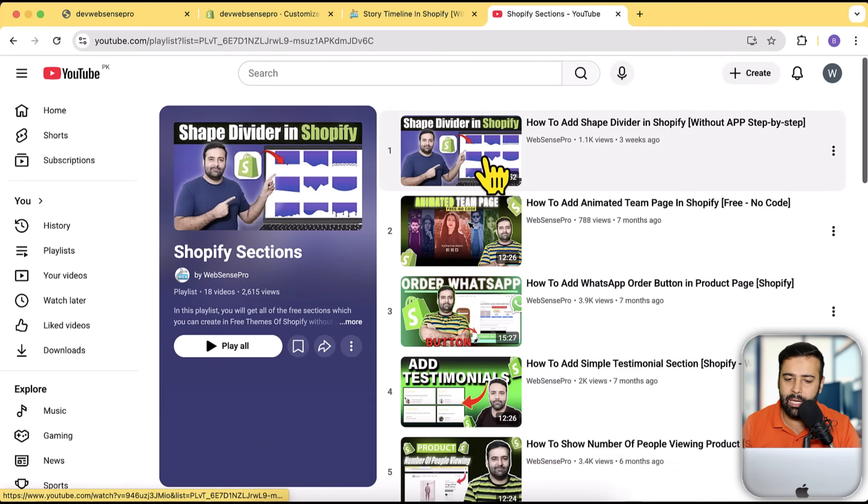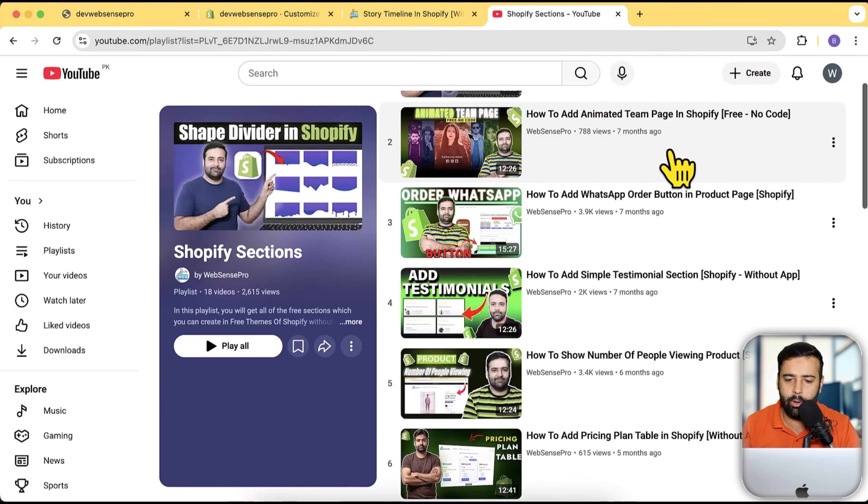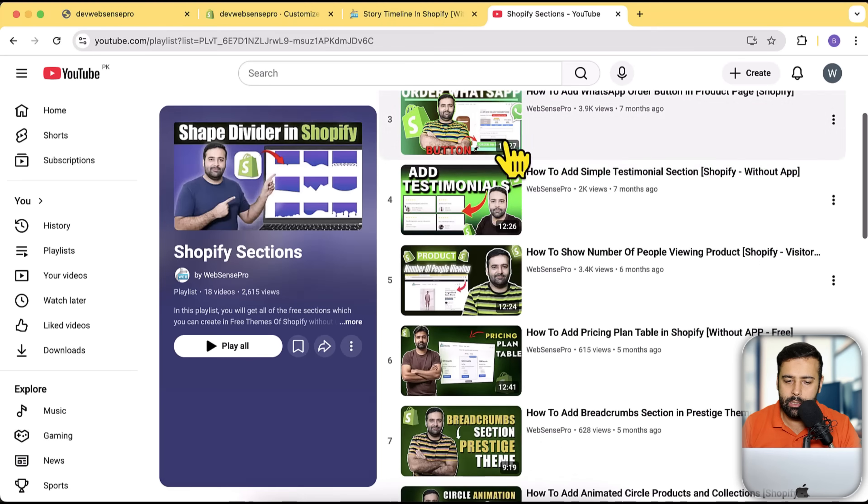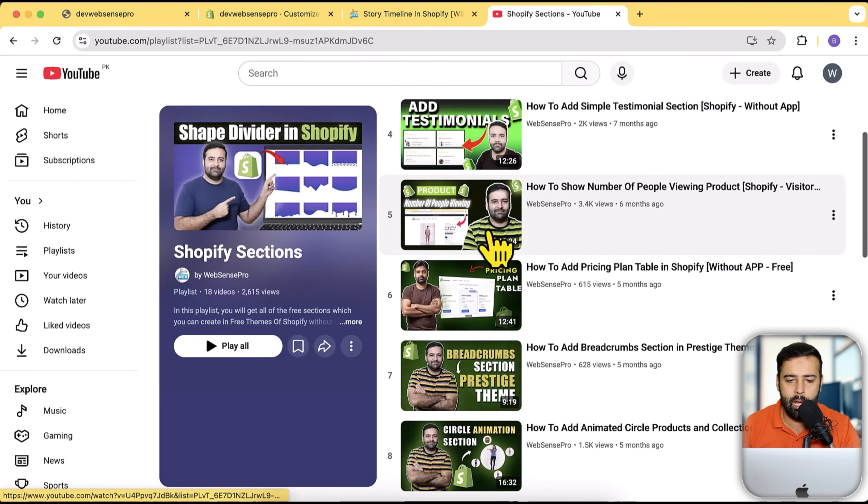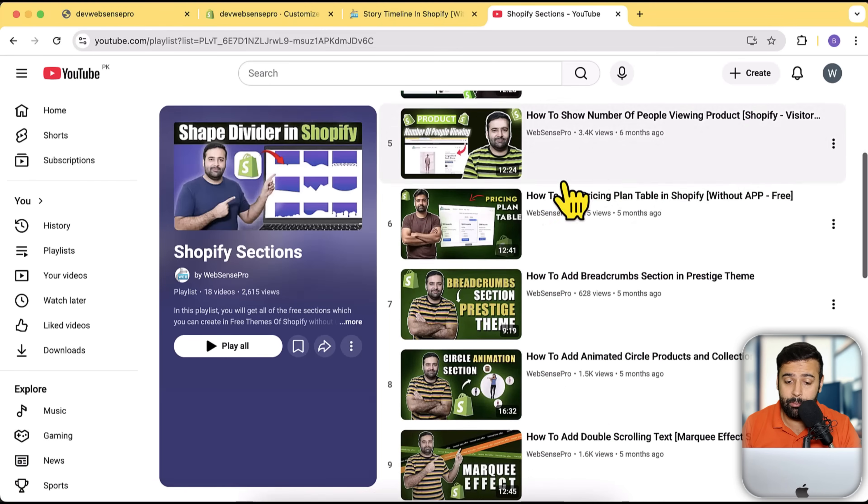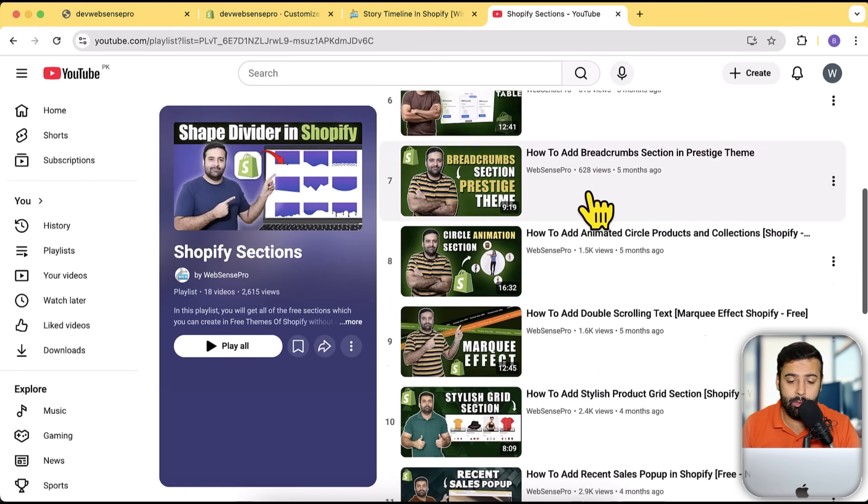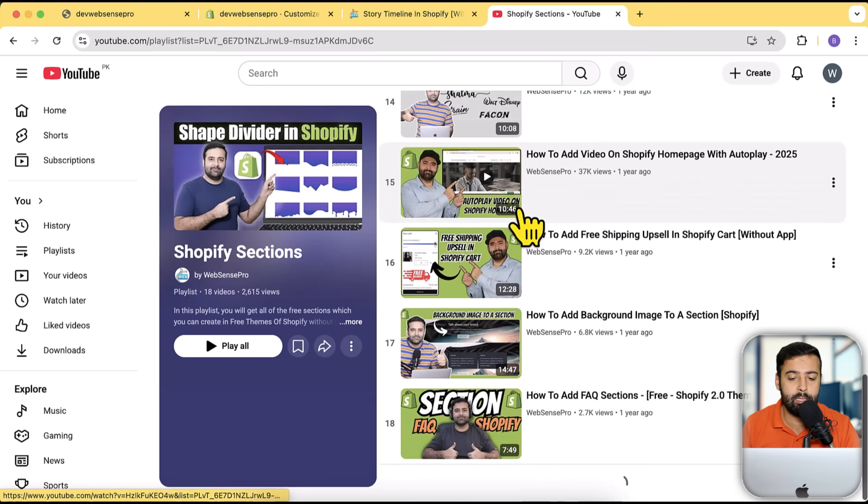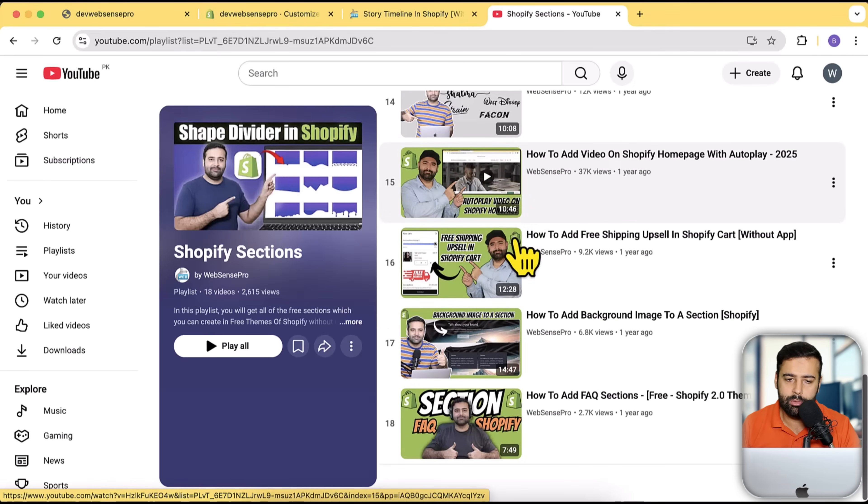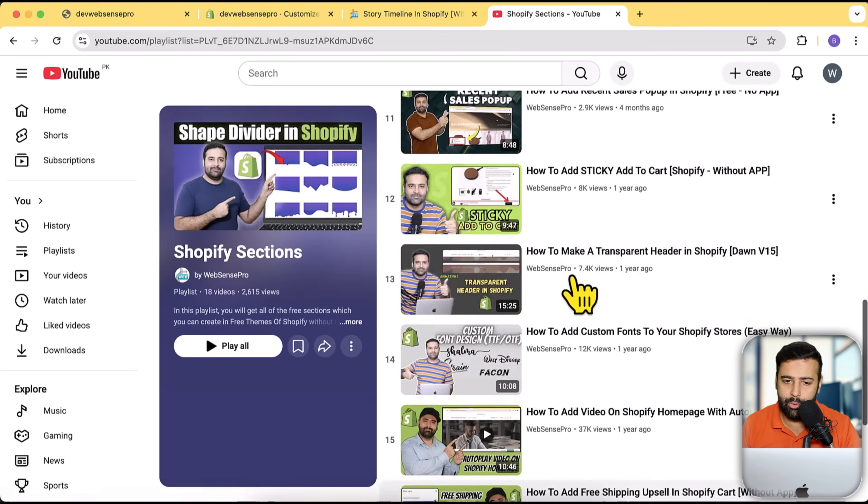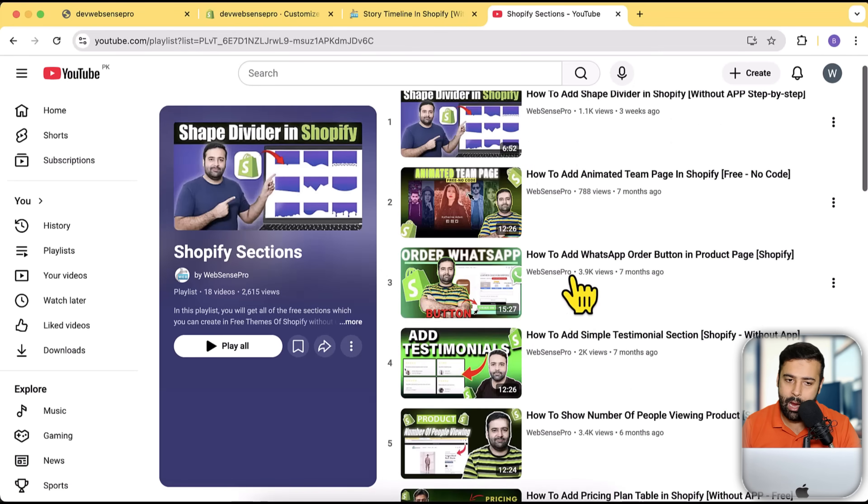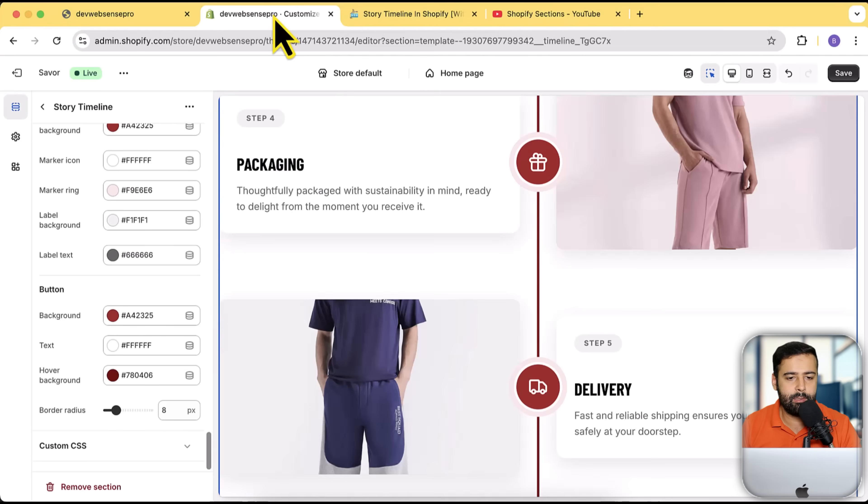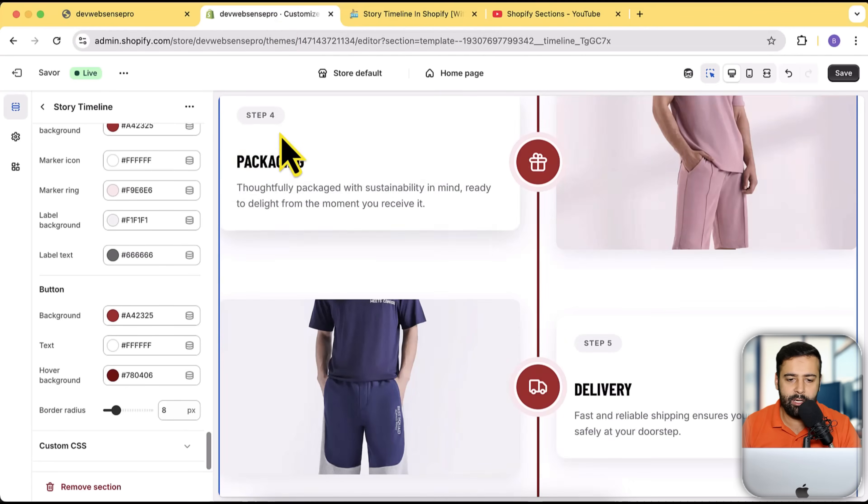If you want to add shape divider, animated theme page, testimonial, how many number of people viewing your product, pricing plan table—all of these sections are completely free which you can use. So don't delay and subscribe to this channel now.